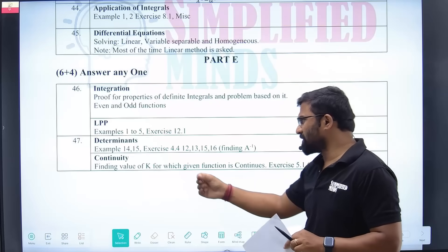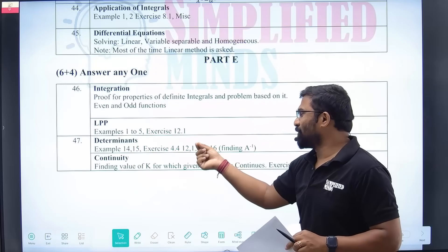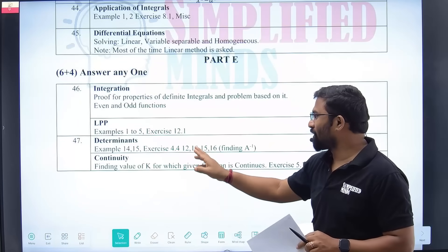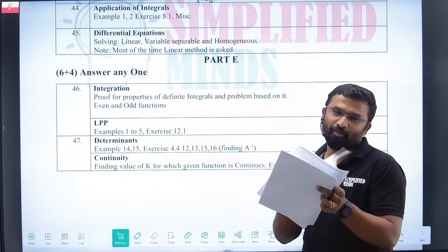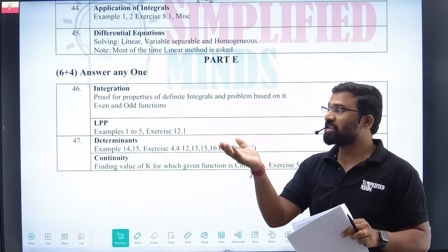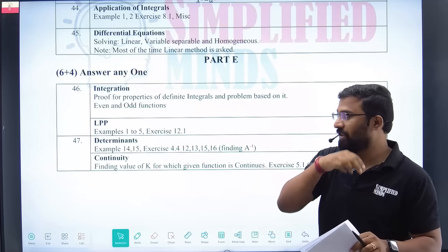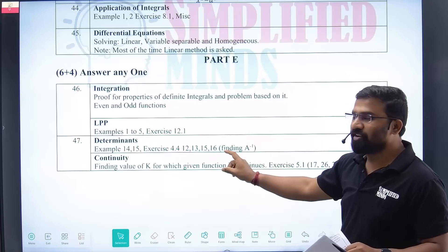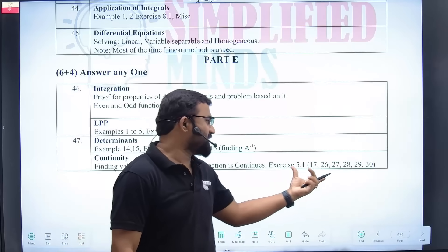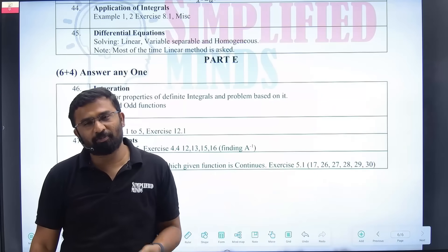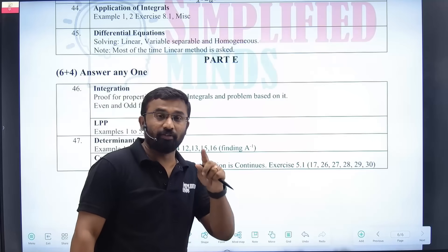I have given determinants — for example, questions 14 and 15. Exercise 4.4, questions 12, 13, 14, 15. These are the questions. If you take these questions, you will find them in all previous year papers. These are the questions — not only this, I will take chapter 5.